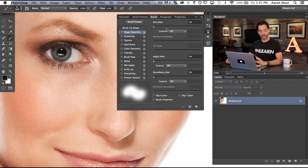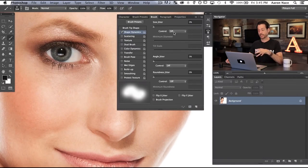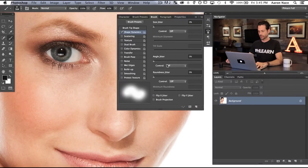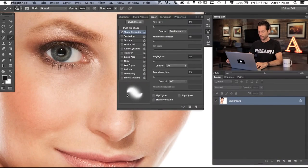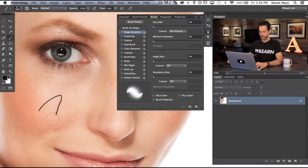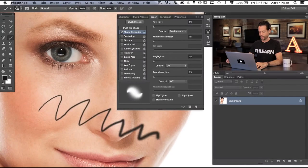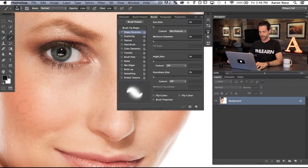Here's the really cool thing included with Wacom tablets — we have the option to use pressure sensitivity. Anywhere you see a little control box, right now they all say off. I'm going to change this from Off down to Pen Pressure. What this means, as you'll see in the preview, is the softer I press, the smaller my brush stroke is going to be, and the harder I press, the larger it's going to be.